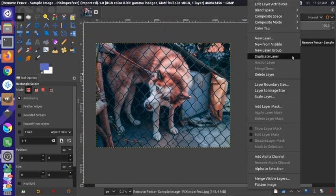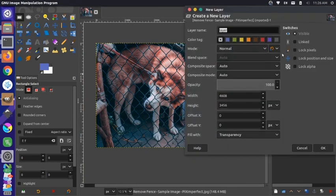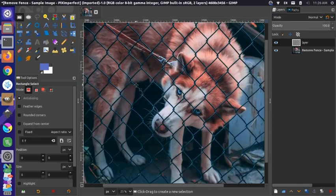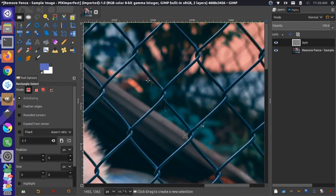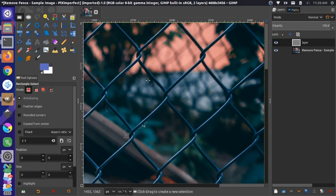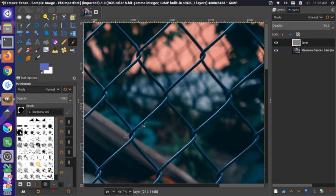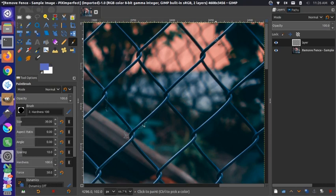I'm going to take a similar approach to what the person in the video did. I'll right-click on the right-hand pane and create a new layer. Now that we have this new layer, we can come in and start drawing over the fence. This is a little bit of a manual process, but it's replicating what we saw in the last video. We're going to click our Paintbrush tool and make sure we have a solid, hard brush.